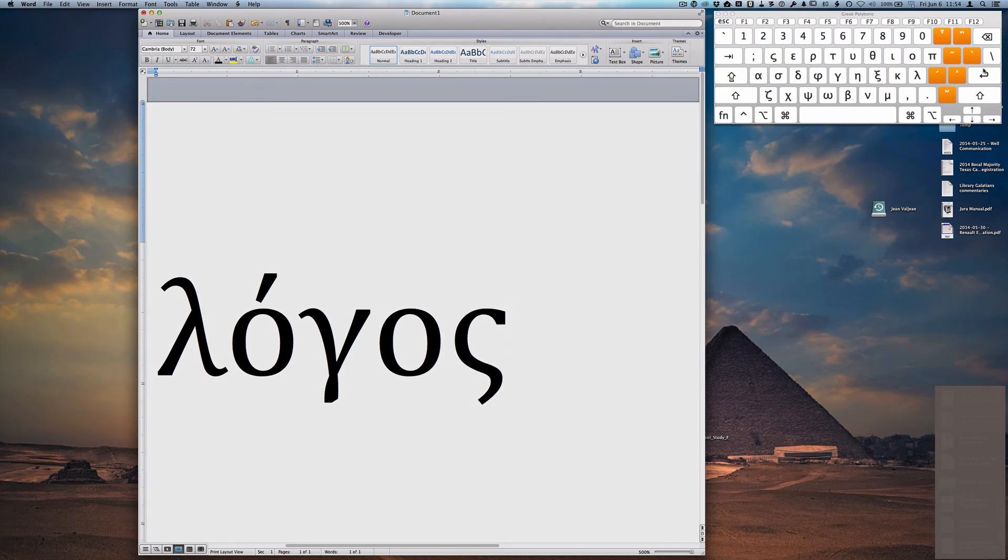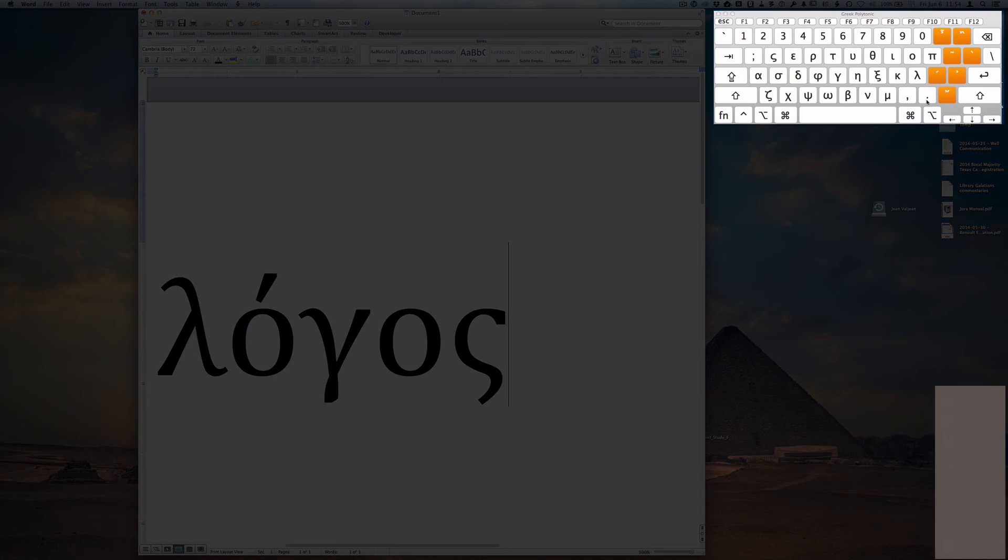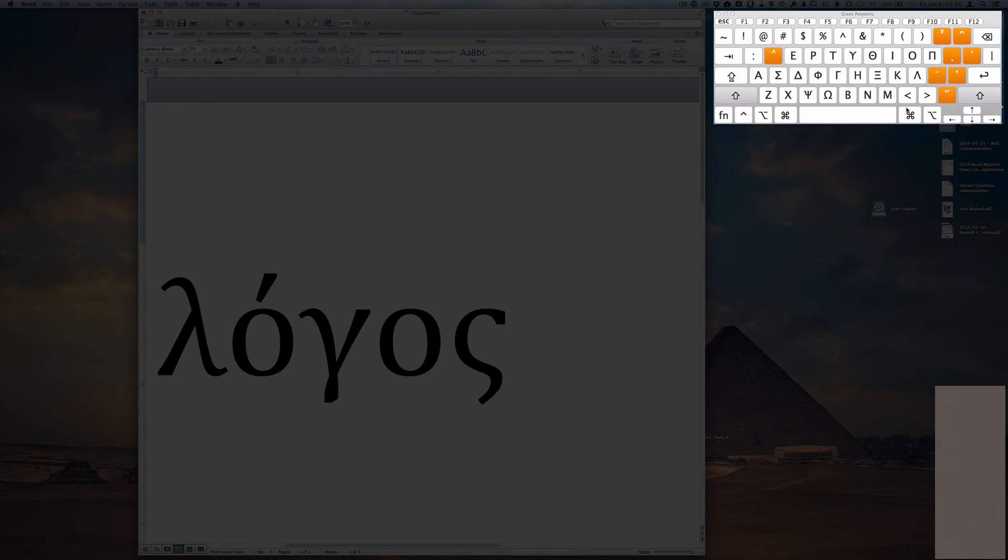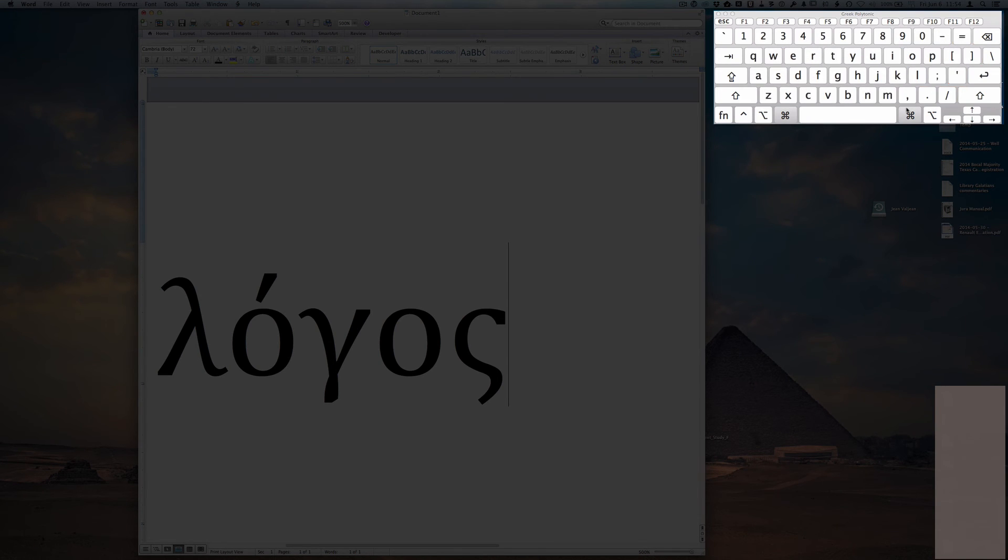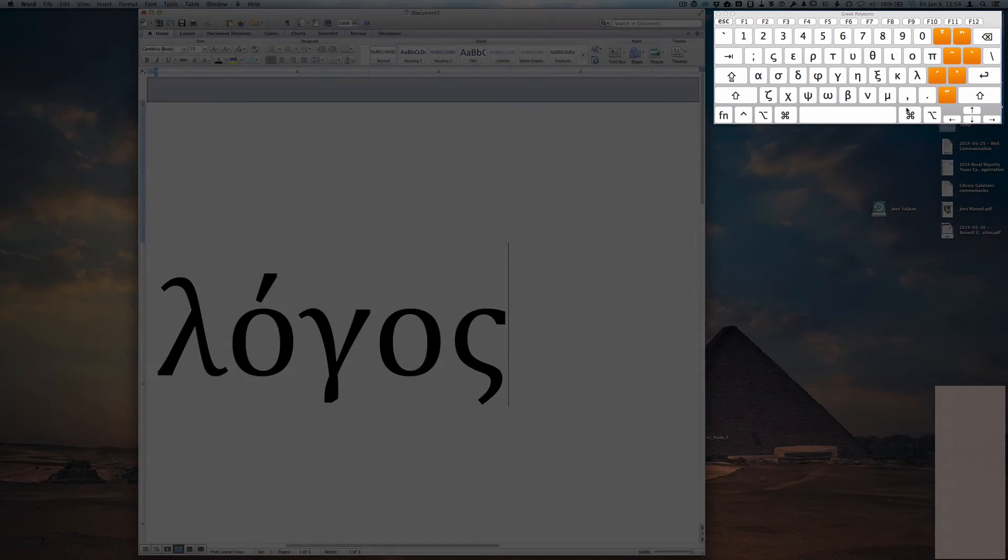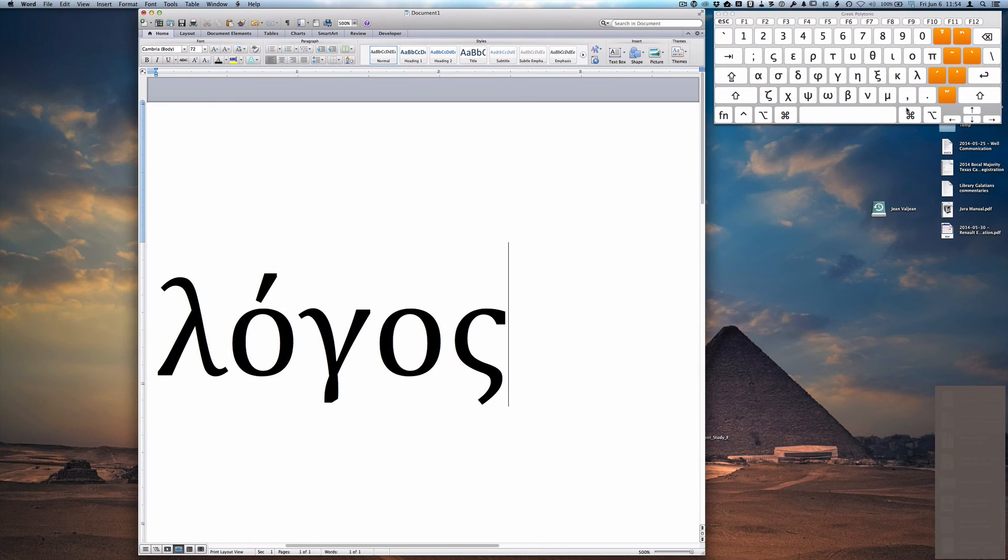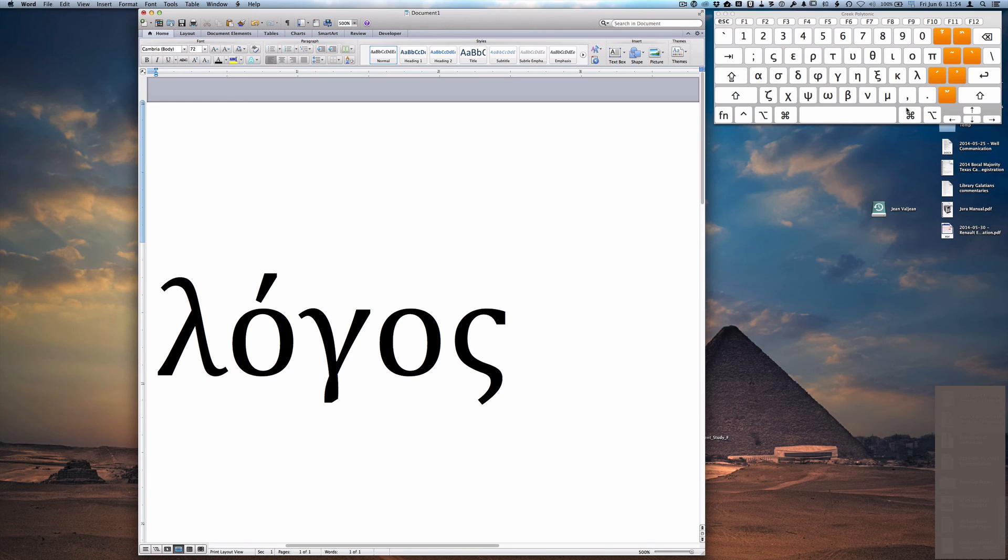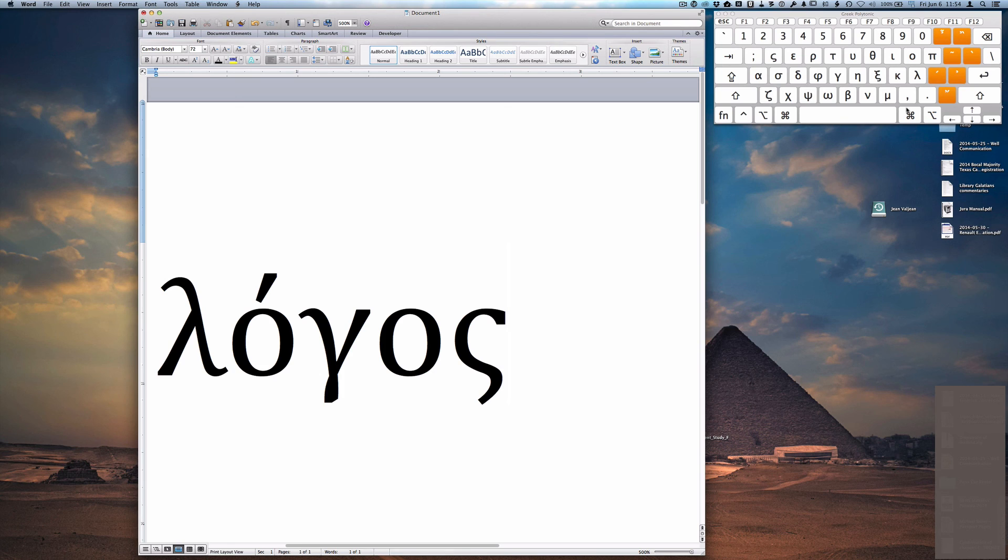You'll also notice that in the keyboard viewer that if I press the shift key or the option key or the command key, I get other options that are available to me within that particular keyboard. So it's a simple matter of keeping your eye on the keyboard layout, using the particular keys as necessary to change to uppercase, lowercase, whatever the case may be.